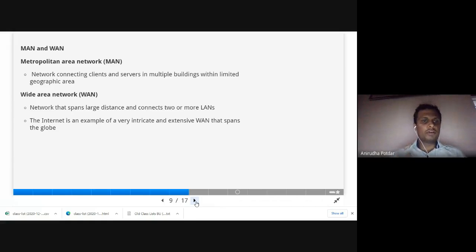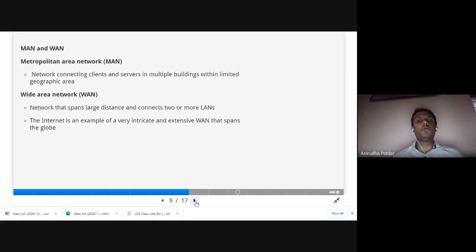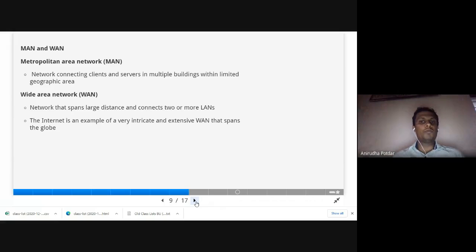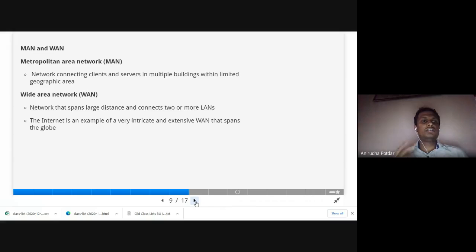A Wide Area Network (WAN) spans large distances and connects two or more LANs. It is bigger than a MAN and may extend two to three kilometers from one LAN to another. The best example of a WAN is the internet, which is an extensive WAN that spans across the globe.